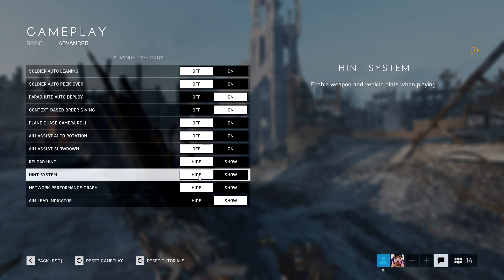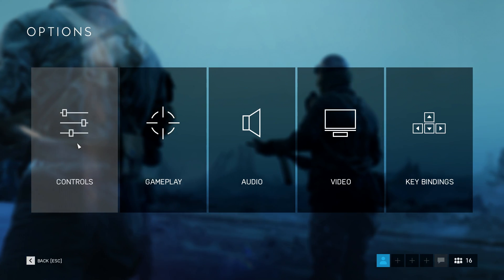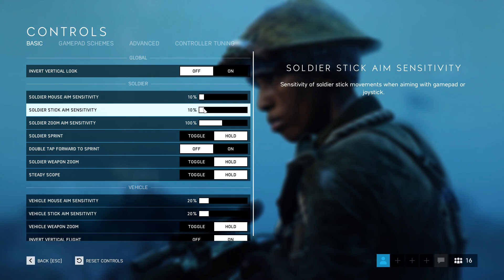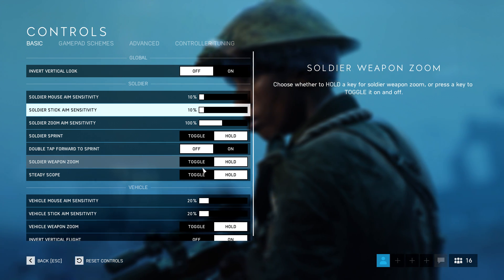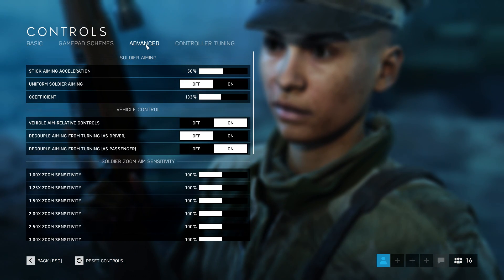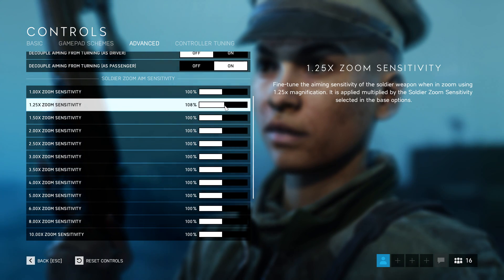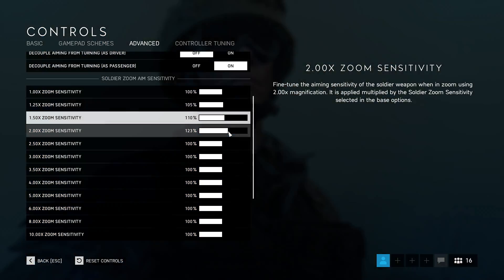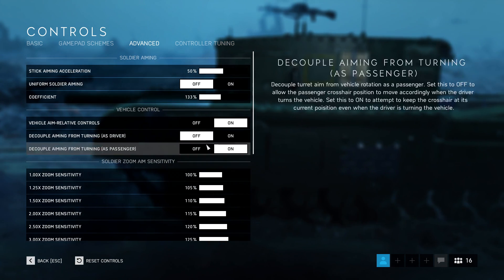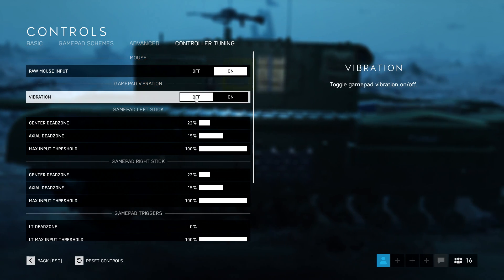Hints and Indicators are annoying popups — turn them off. And that's it for Gameplay. Controls: I've always been a low sensitivity user. Since the mouse feels laggy in Battlefield 5, I've slightly increased my sensitivity to 10%. Soldier Weapon Zoom is set to Hold, because it lets you be more flexible in close combat. I don't like messing with Uniform Soldier Aiming, so I keep it off by default. For zoom sensitivities, I've increased each zoom level by 5%. Activate Raw Mouse Input to decrease input lag.